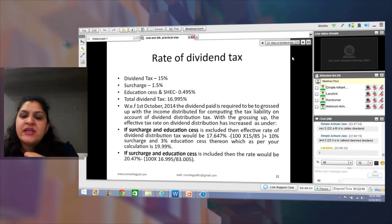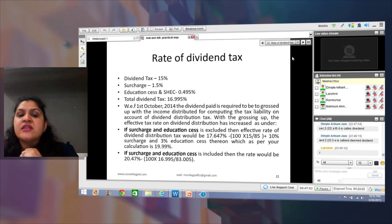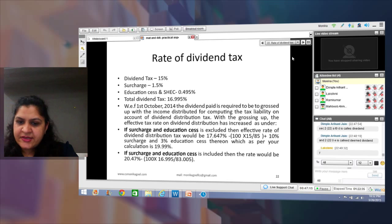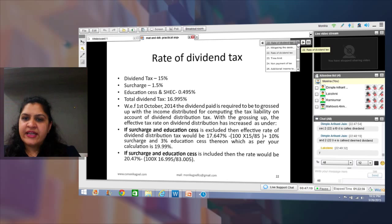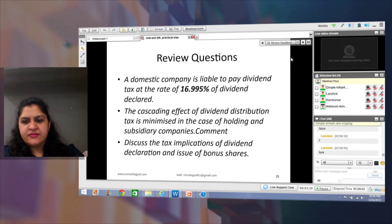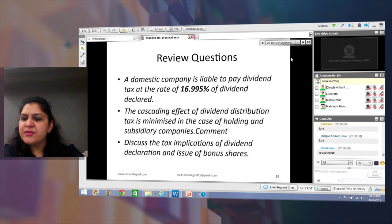If you take 16.995 (which includes surcharge and education cess) as the denominator instead of 15, the effective rate would be 20.475%. There is still ambiguity on which denominator to use; in the examination, whichever of the two you take will be considered correct. Review question: 'A domestic company is liable to pay DDT at 16.995% of dividend declared — true or false?' The answer is false; with the grossing-up amendment, the effective rate is around 20.475%.